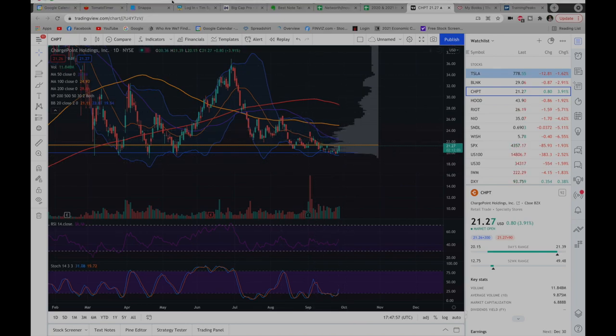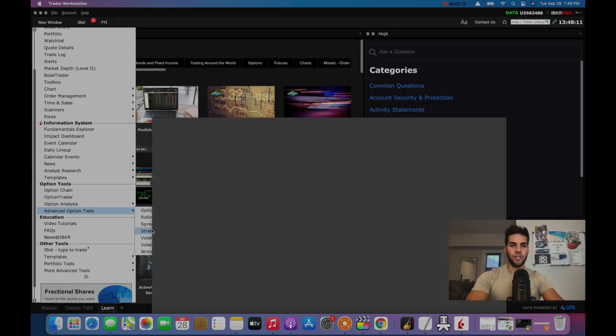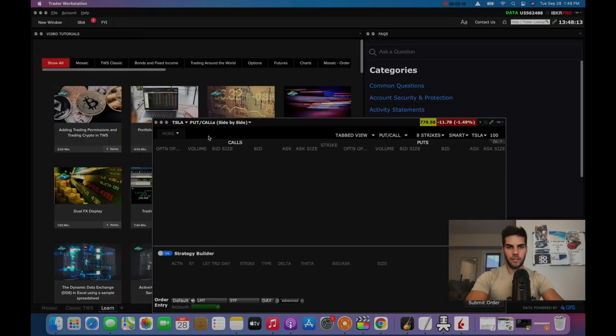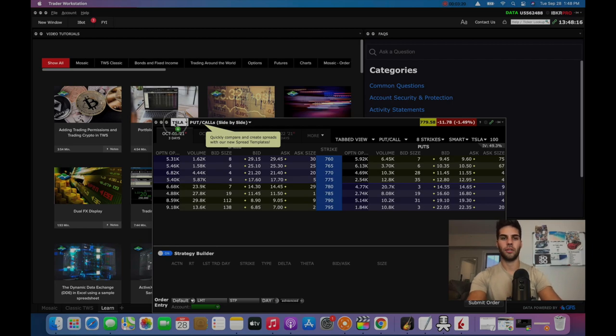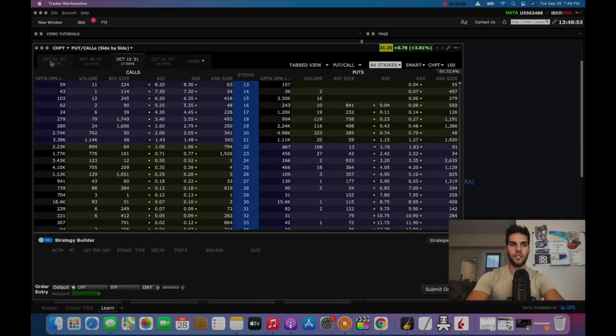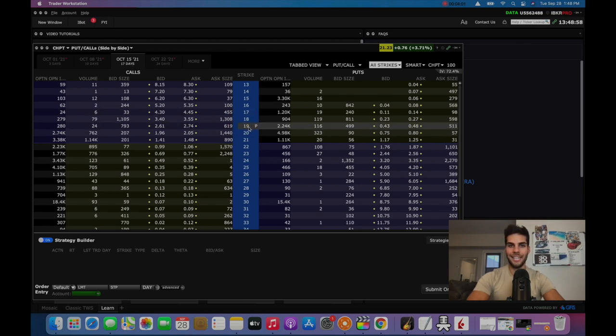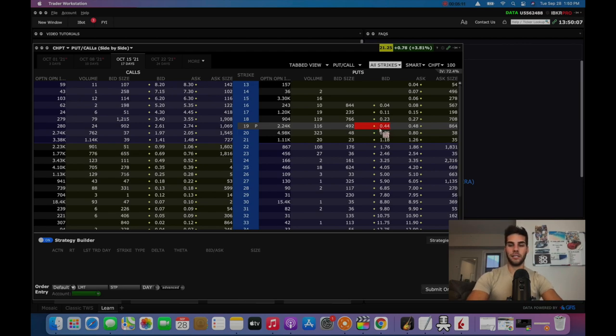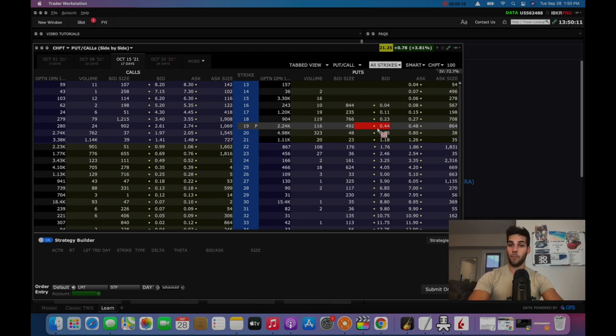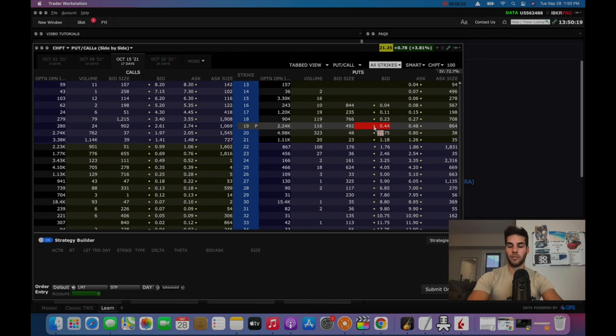Now what we do is we go over to Interactive Brokers, we open the strategy builder. And here we can type in the underlying, which is ChargePoint, we see ChargePoint and we're to go out to October 15, which expires in about two weeks, we see the 19 strike. And we look at selling the put here on the right side, you collect 44 cents. And what this actually means is 44 cents times 100, because each put contract or each call contract is 100 shares worth. So you actually get 100 times 0.44, which is going to work out to be $44.